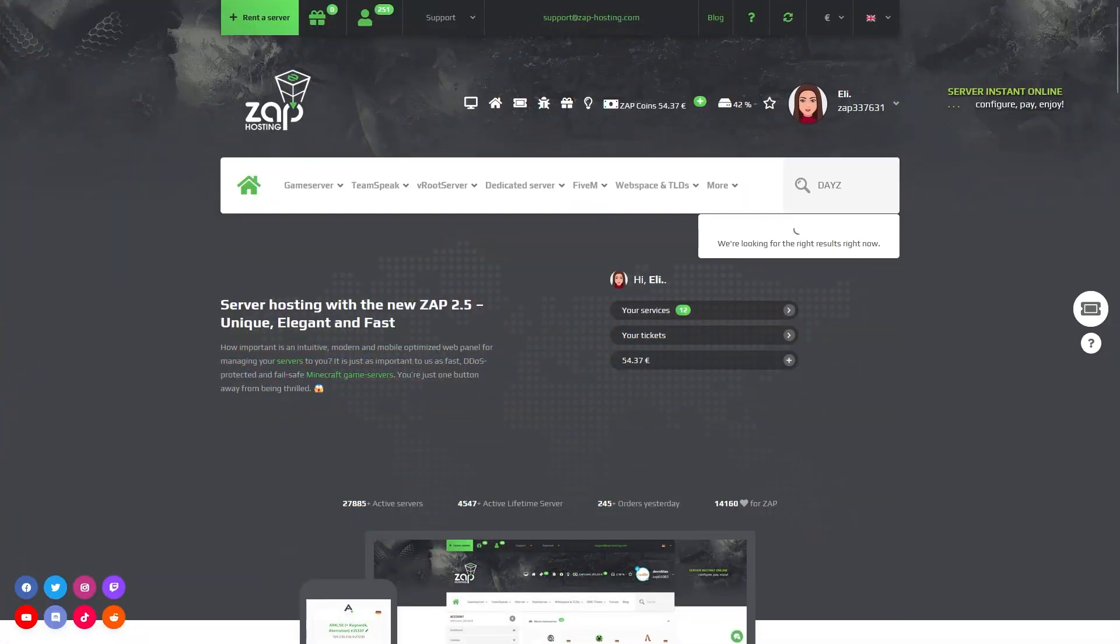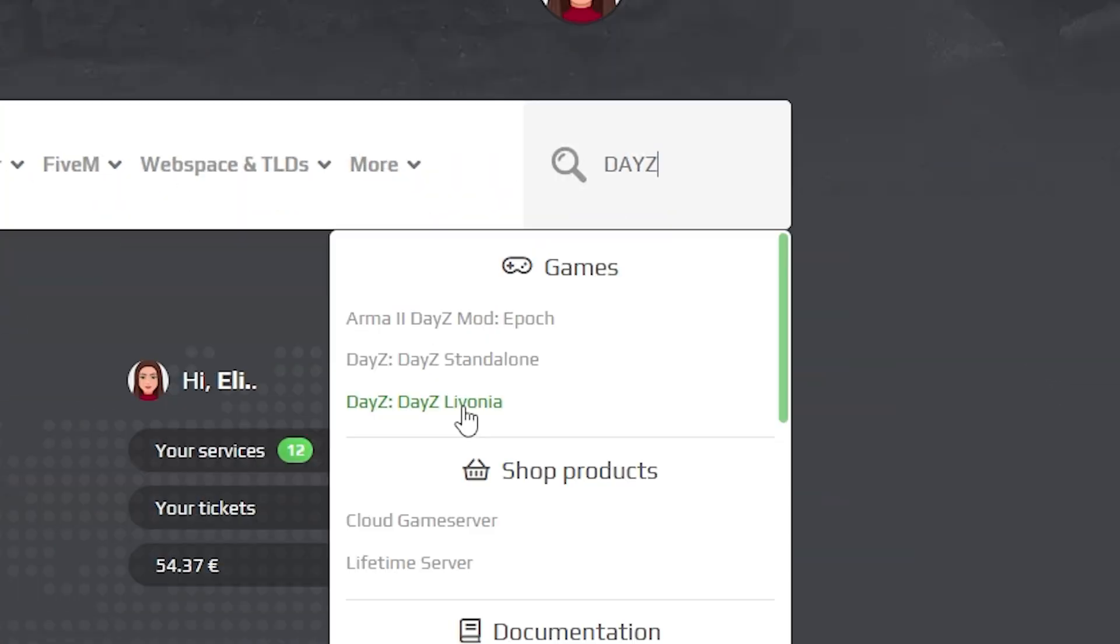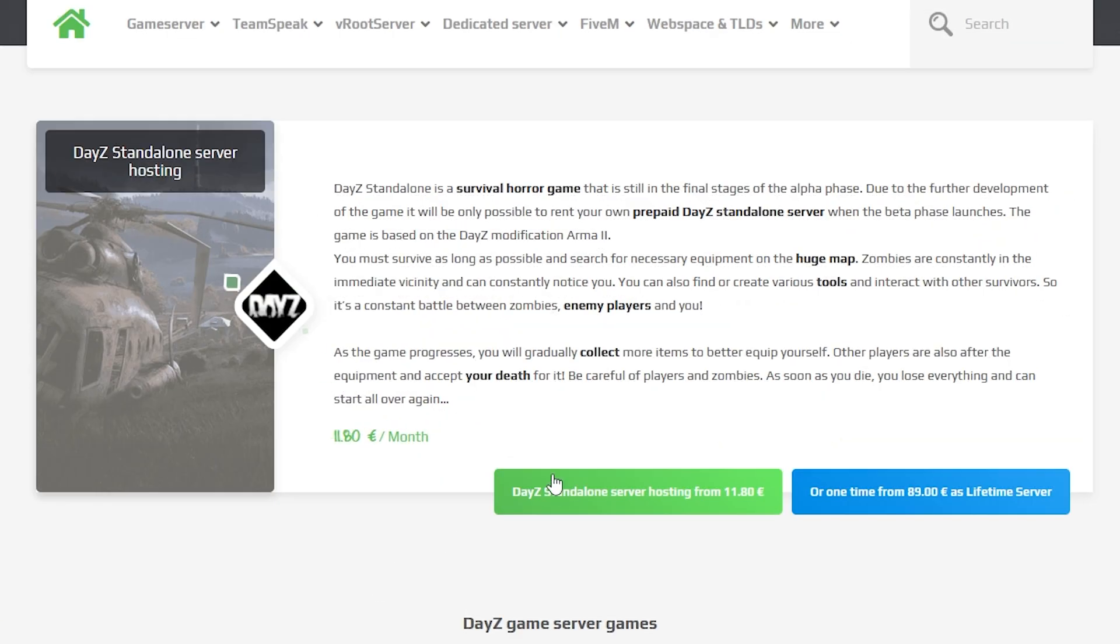Now navigate to the search bar and search for DayZ. Click on it and then click on the green start button.